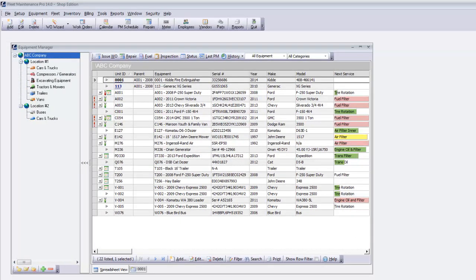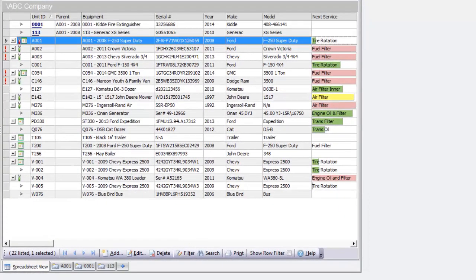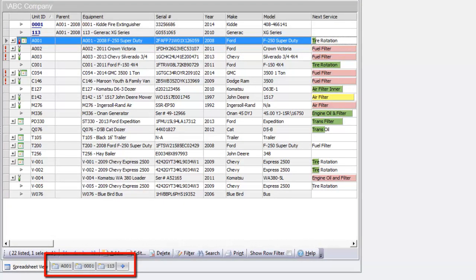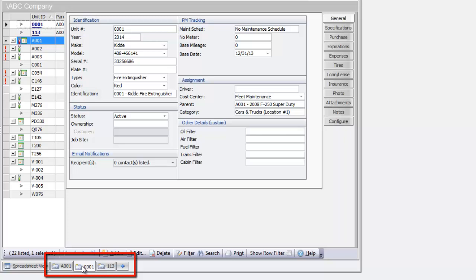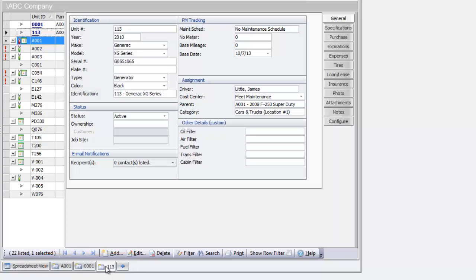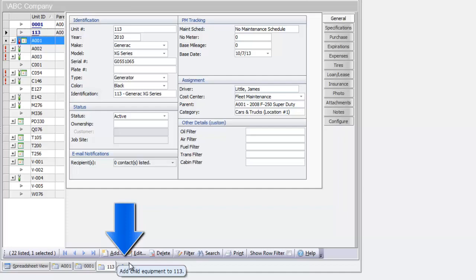Version 14 enables you to create a parent-child relationship between units. When a unit is selected in Fleet Manager, any associated child items display as tabs at the bottom of the window. This Ford F-250 has an onboard fire extinguisher and a generator. Toggle between the tabs and you can see that complete identification information can be stored for each item, and each can be assigned to a different PM schedule. Use the plus tab to easily add child equipment.